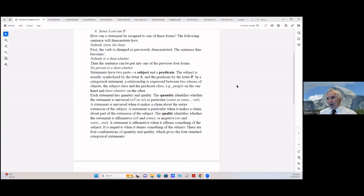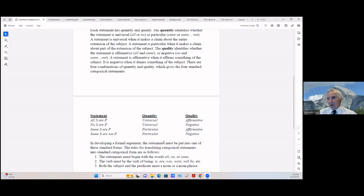Quality identifies whether the statement is affirmative — 'all' or 'some' — or negative. On the square of opposition, the affirmative will be placed on one side and the negative on the other side. A statement is affirmative when it affirms something of the subject, and it is negative when it denies something of the subject. These are four combinations of quantity and quality which give the four standard categorical statements.